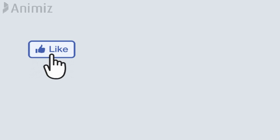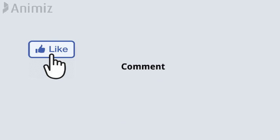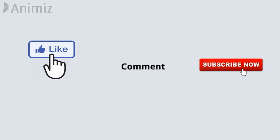Like the video and drop a comment, it will inspire me to make more videos for you, and don't forget to subscribe to Education Leaves.